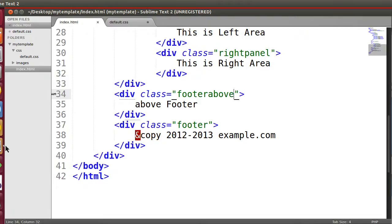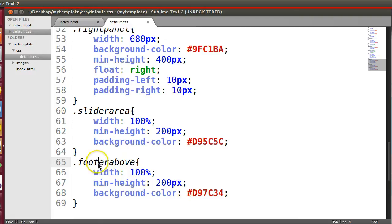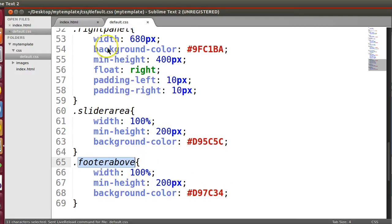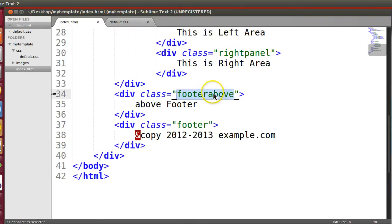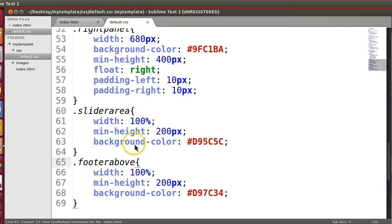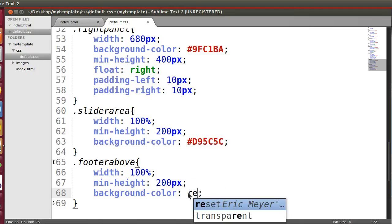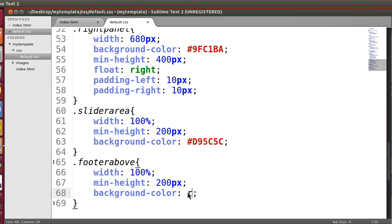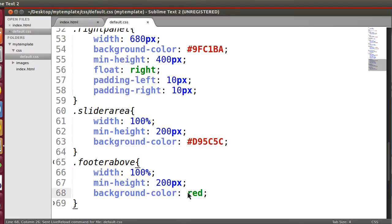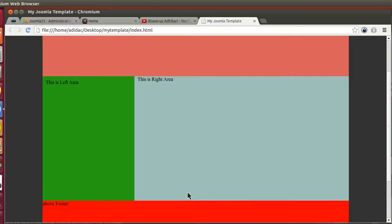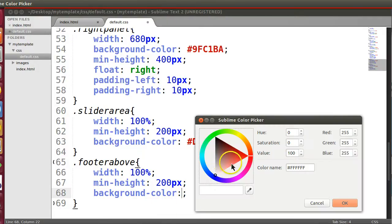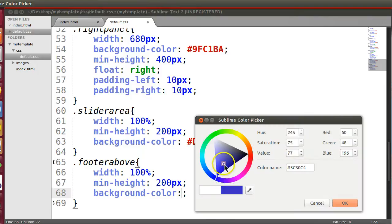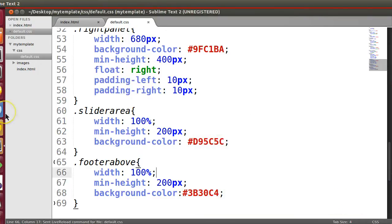Yes, so above footer, footer above. The CSS, this CSS is not displaying, why? So footer above. Red. Save and the display. Yeah, the color code was problem.